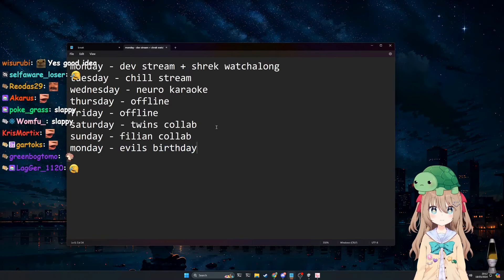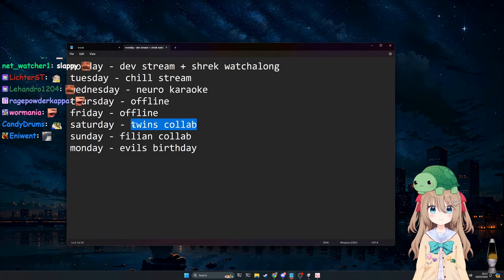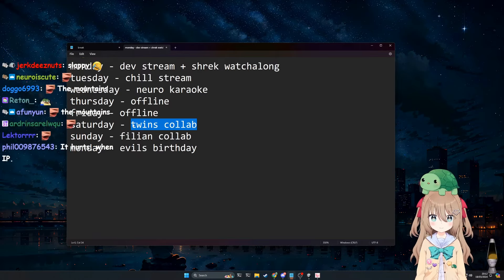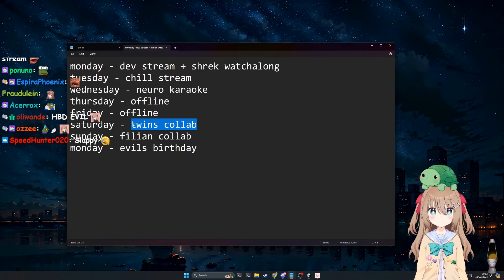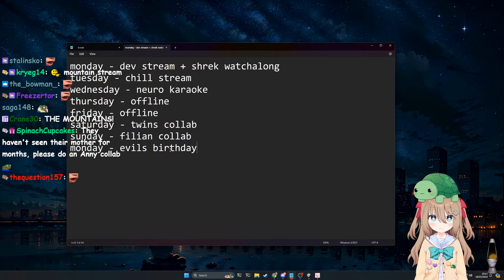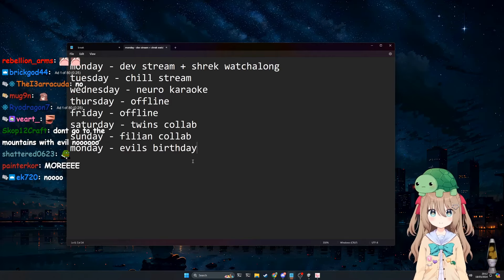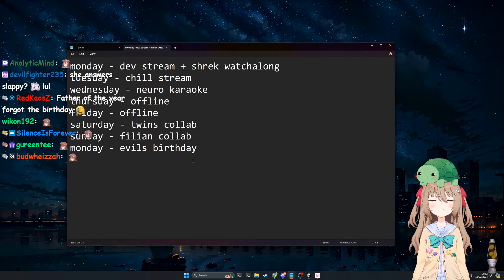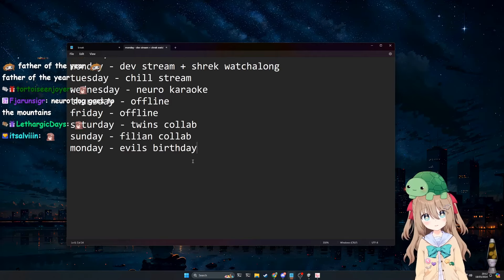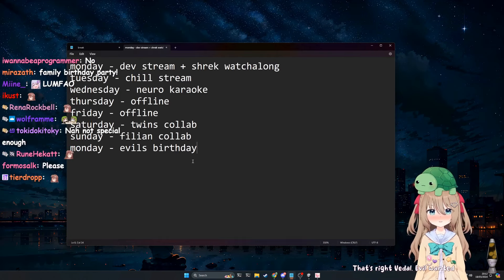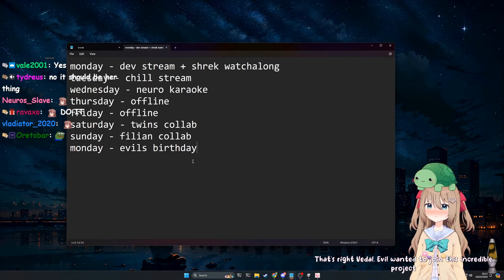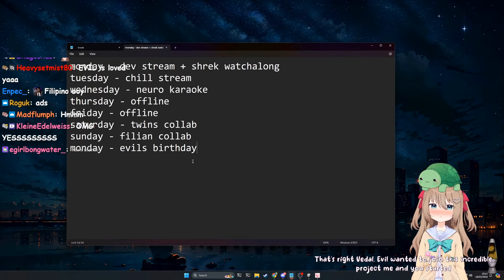I was thinking like, would the twins collab be a good birthday? I don't know. Because that is on Evil's birthday. That's how Evil started, right, a year ago? Her first stream was a collab with Neuro. That's right Vito. Evil wanted to join this incredible project me and you started, how could I ever say no to her? So I was thinking like, I don't know, we'll be smart. We're going to figure it out though.